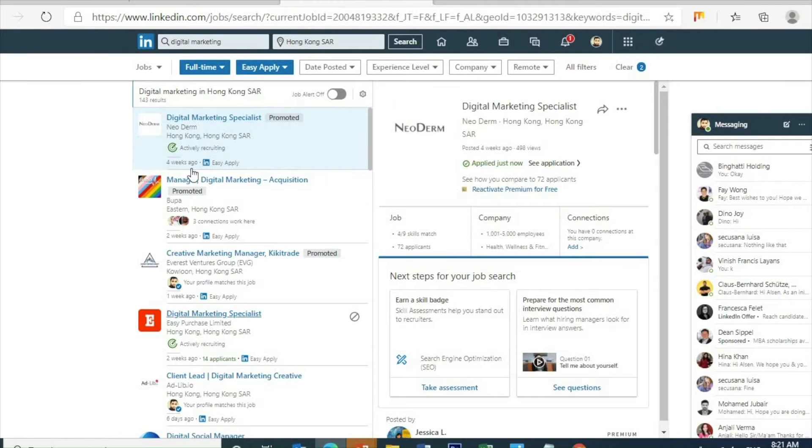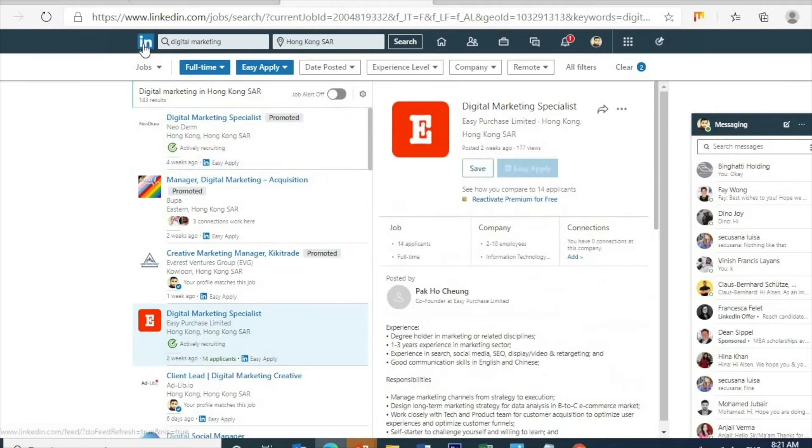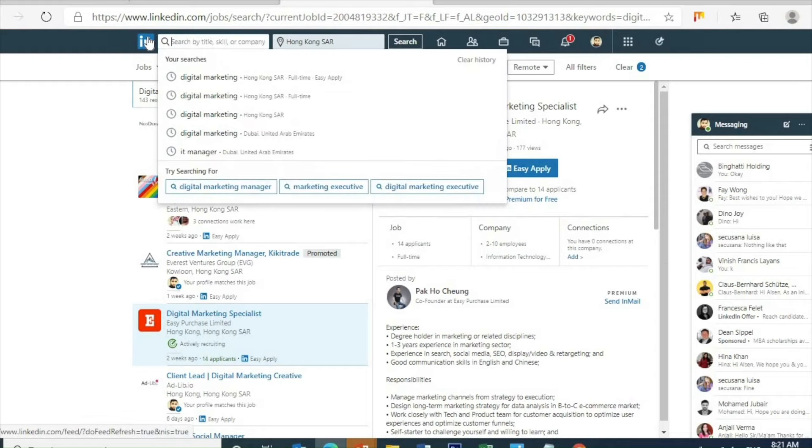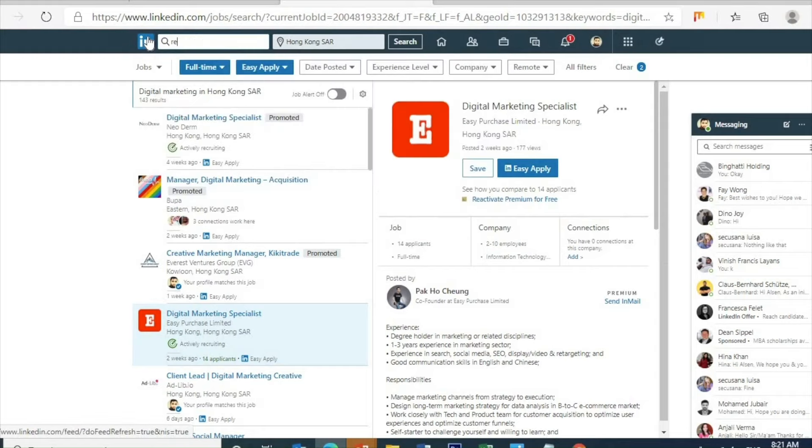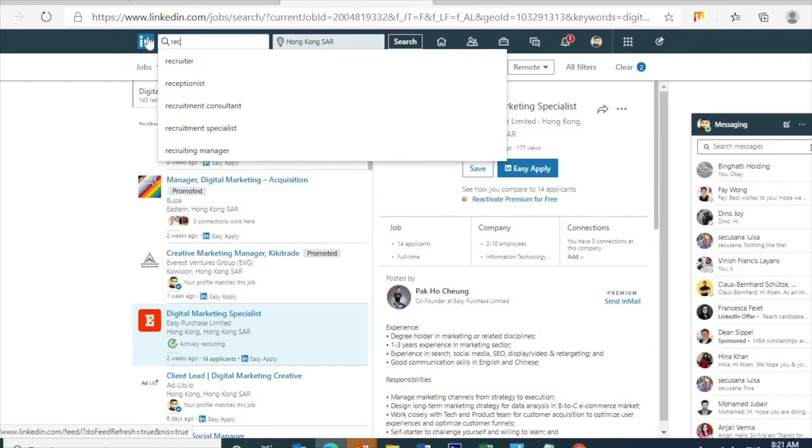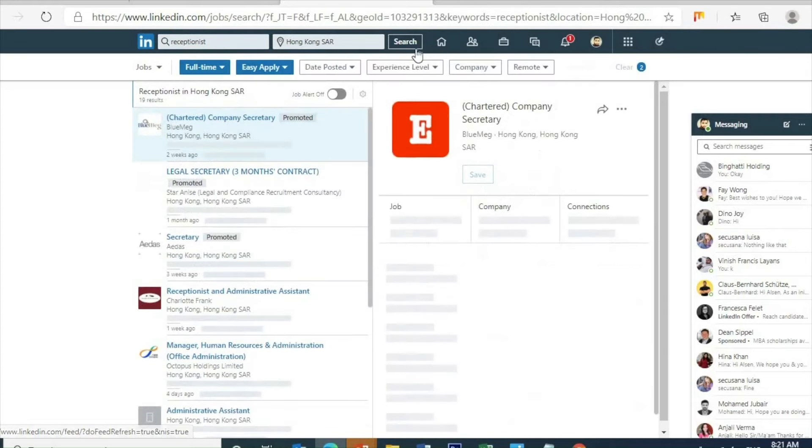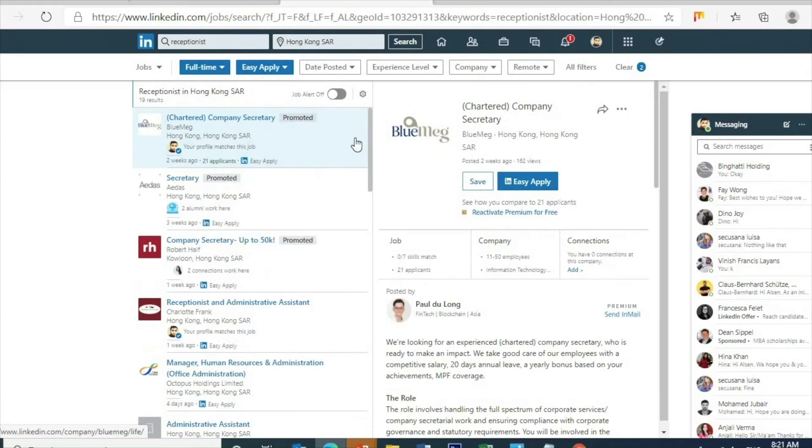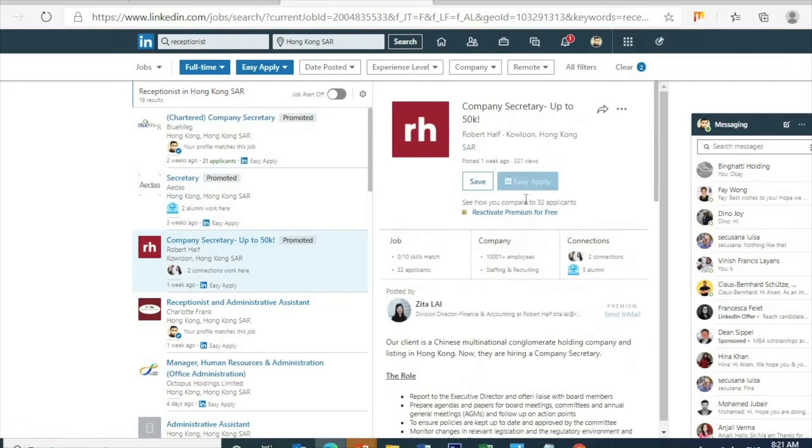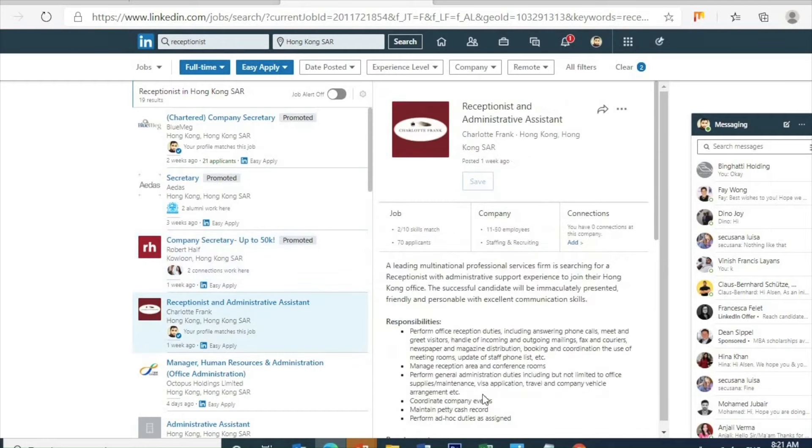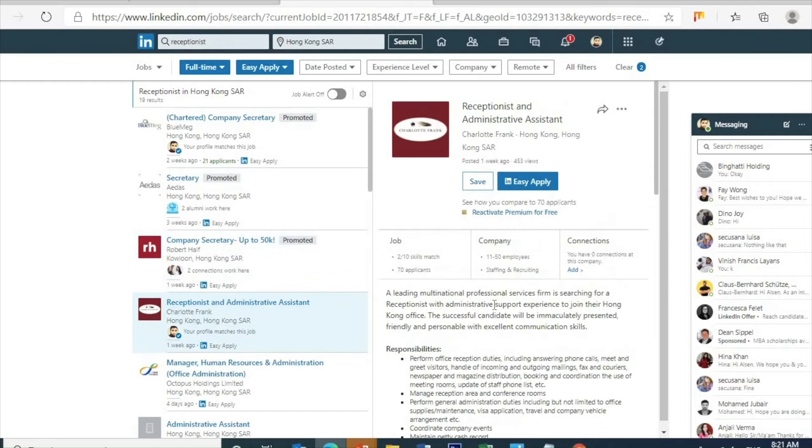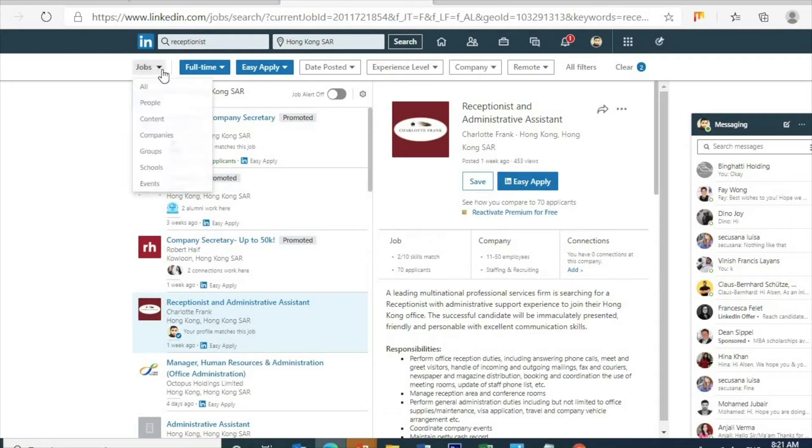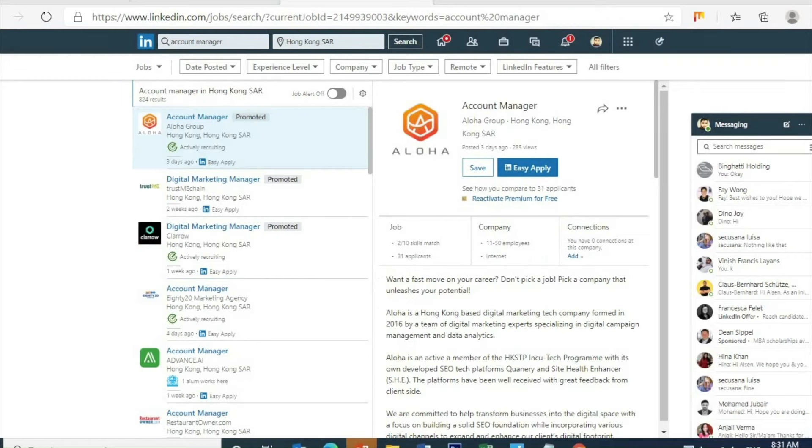See, this many companies are looking for a job, but no one knows how to search it. Here I will type receptionist in Hong Kong. So here, all the companies looking for receptionist—you guys can directly easy apply. That's it. Once you click it will send, because we already have the resume in the back side.